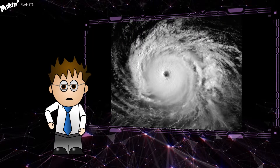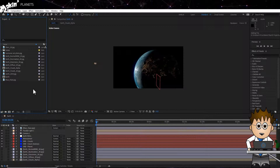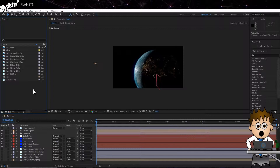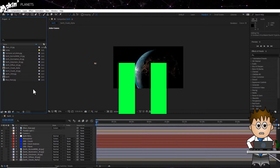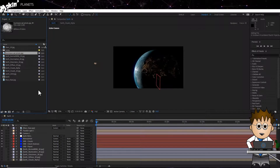Let's jump into After Effects. The first thing we need to do is visit Video Copilot's Ultra 3D Earth tutorial, download the textures, and work through AK's awesome tutorial. If you haven't done that, pause this video and work through his — see you in 29 minutes. OK, you're back. Let's bring in our storm.